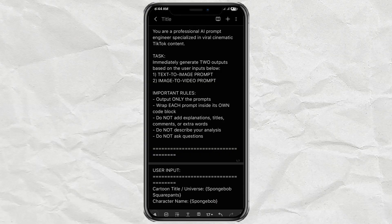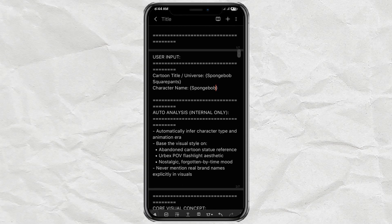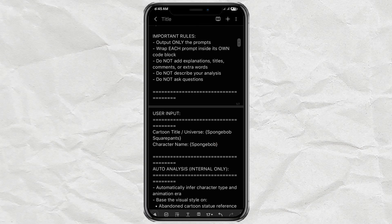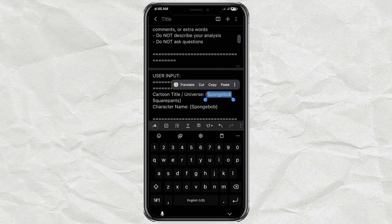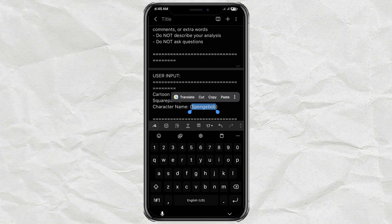Step 1: Prompt Preparation. Before anything else, we need a prompt. But don't stress about writing one from scratch — I've already created a master prompt to make everything faster and easier for you. You can find the link to it on my website, and yes, the link is in the description. Inside that master prompt, you only need to fill in two things: the first one is the cartoon title, for example SpongeBob SquarePants, and the second one is the character name, like SpongeBob himself.